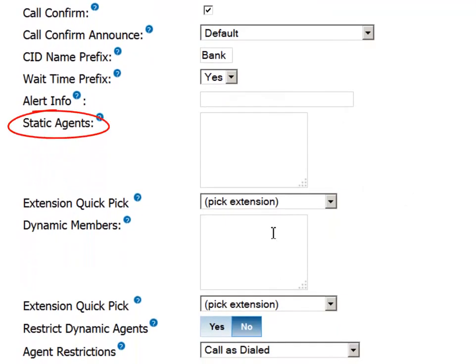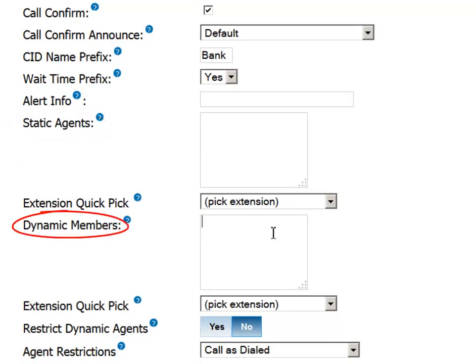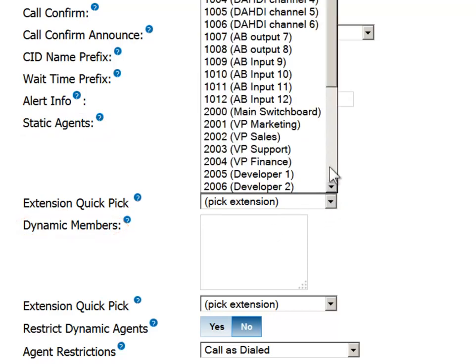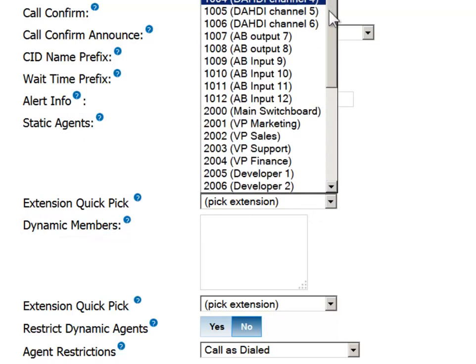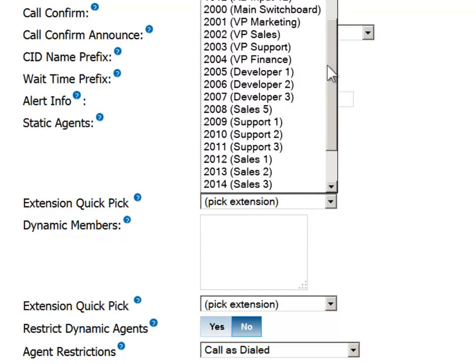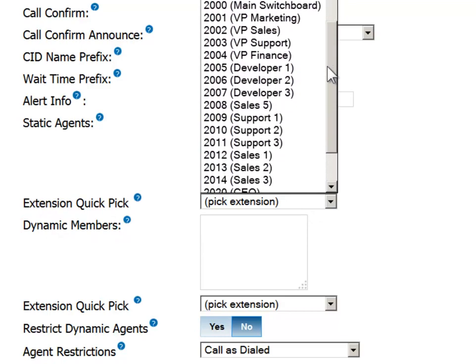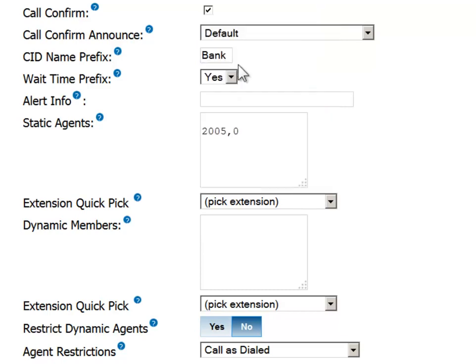In the static agents field, you can determine which extensions will be included in the queue on a permanent basis. In the dynamic members field, you can place extensions which are permitted to log in and take calls from the queue. These extensions can be used as backups when call volume is high or after hours when agents are scarce.